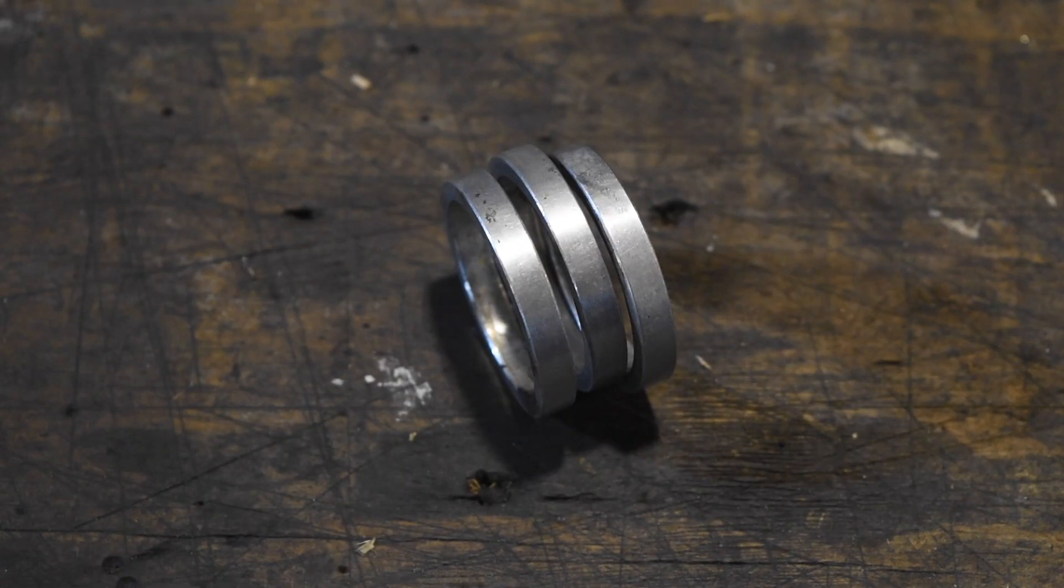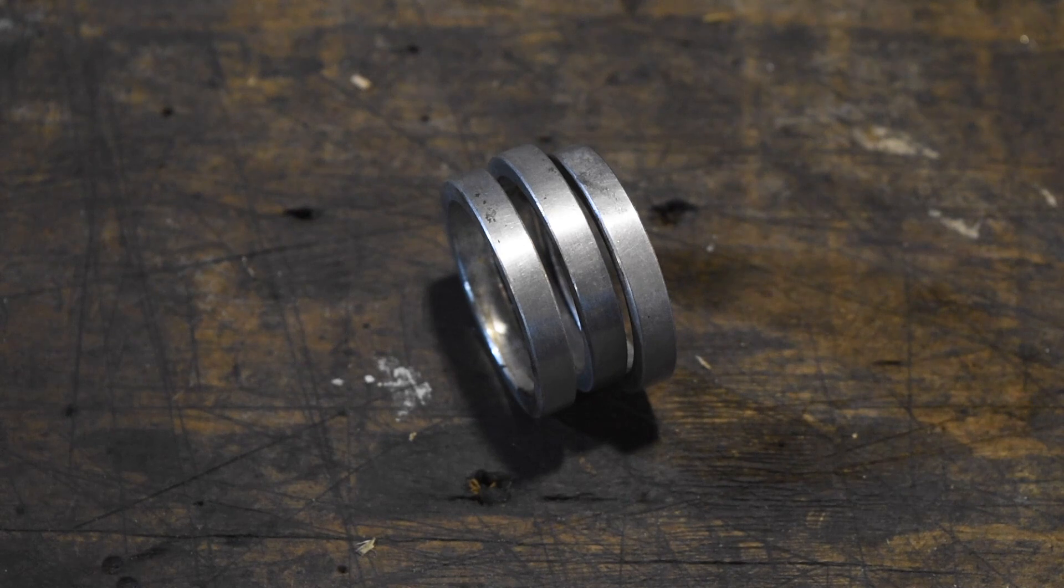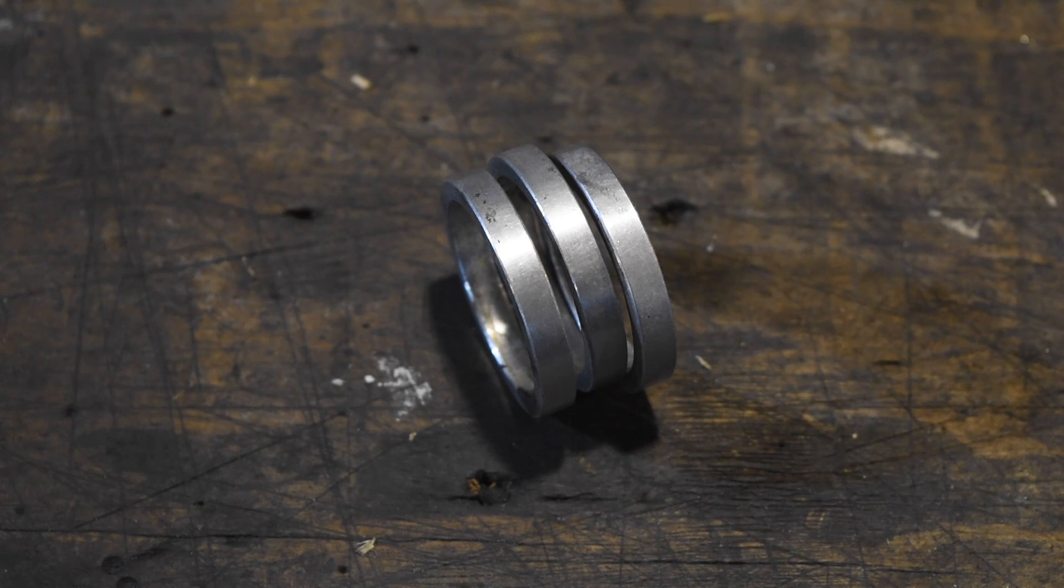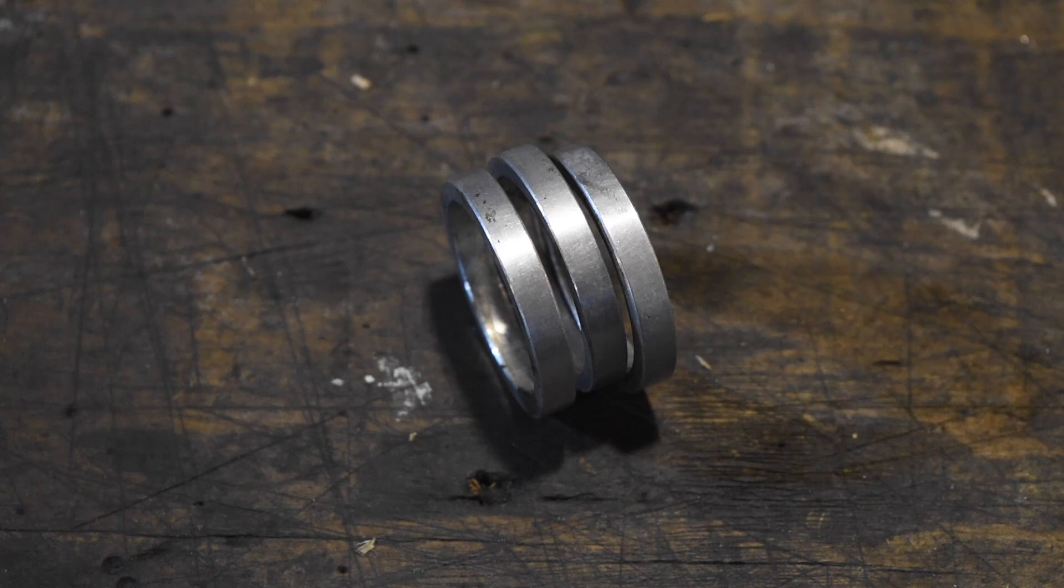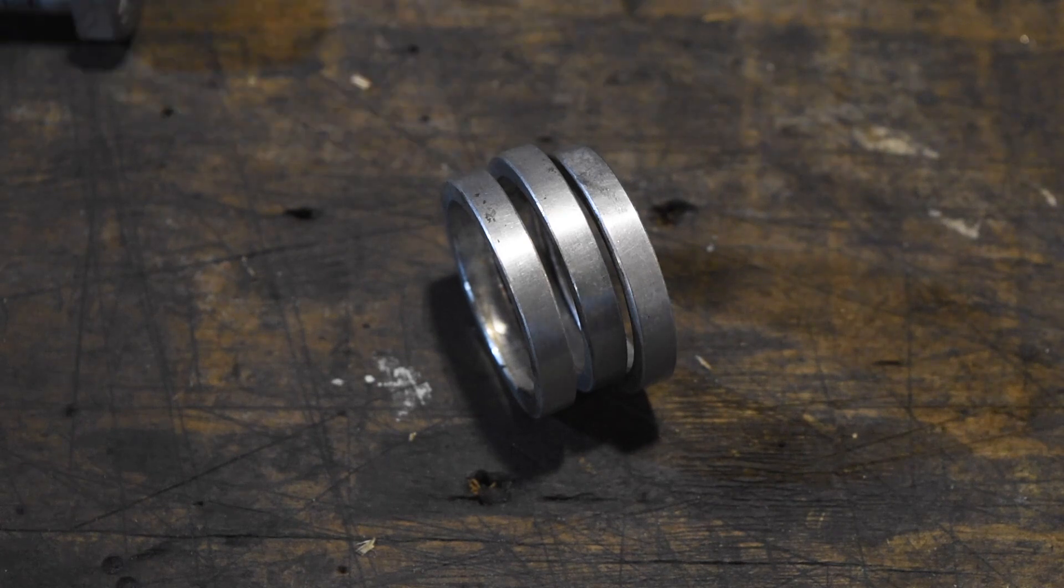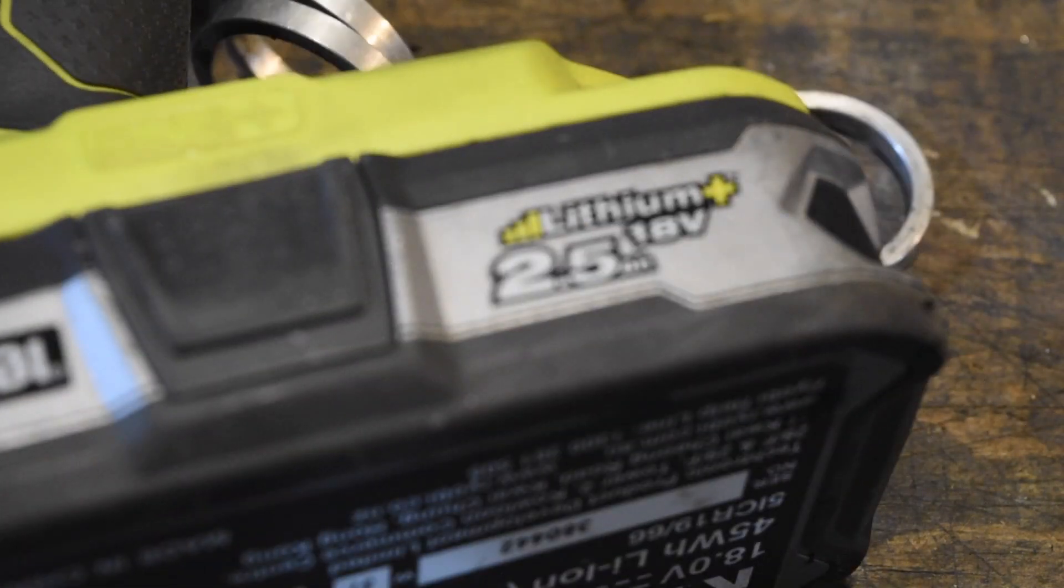Now you could spend some time and hand polish these, but as a wise lady once said, ain't nobody got time for that, so I'm going to throw more washers, a bolt, and a drill at this.